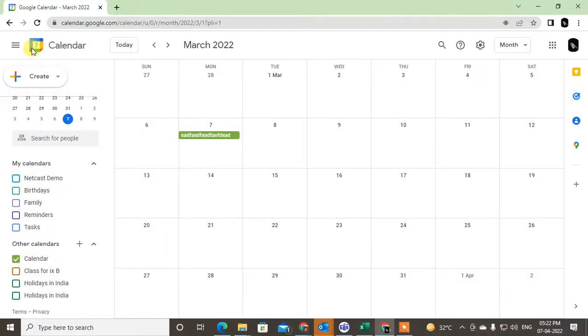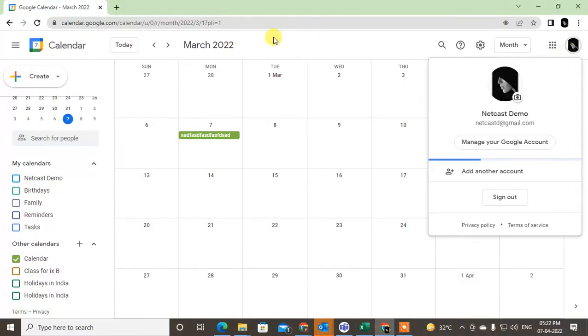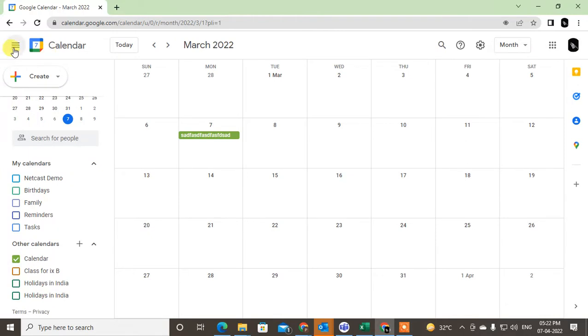First, we have to go to Google Calendar. You have to login with your account and just open the Google Calendar. Here you can see all your calendars.